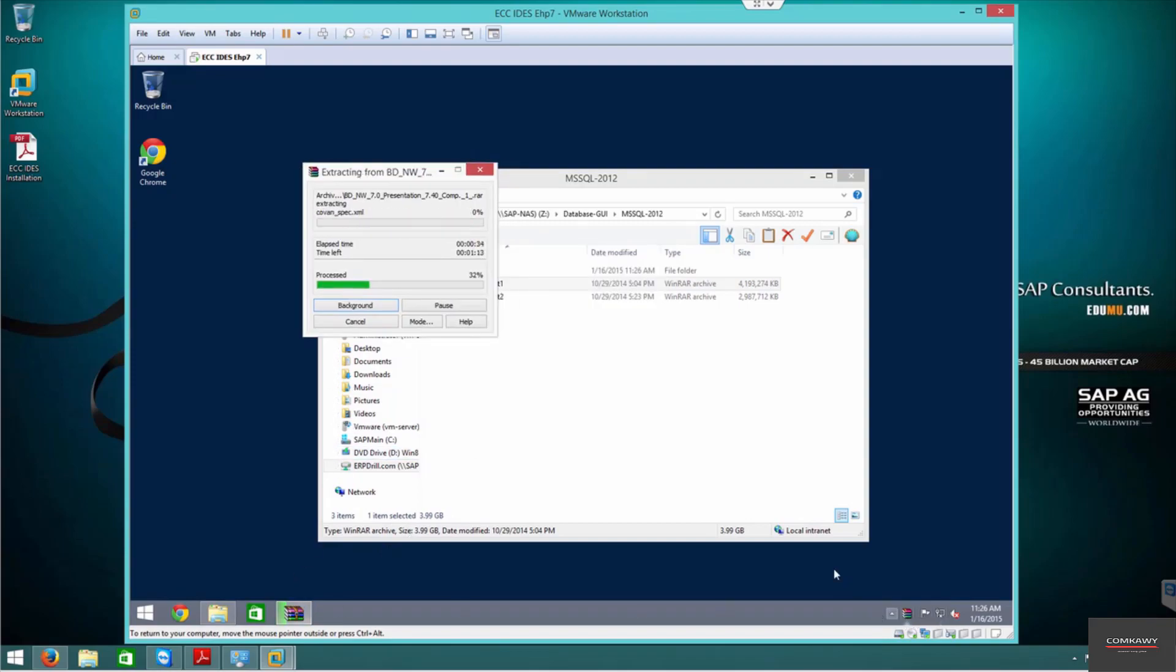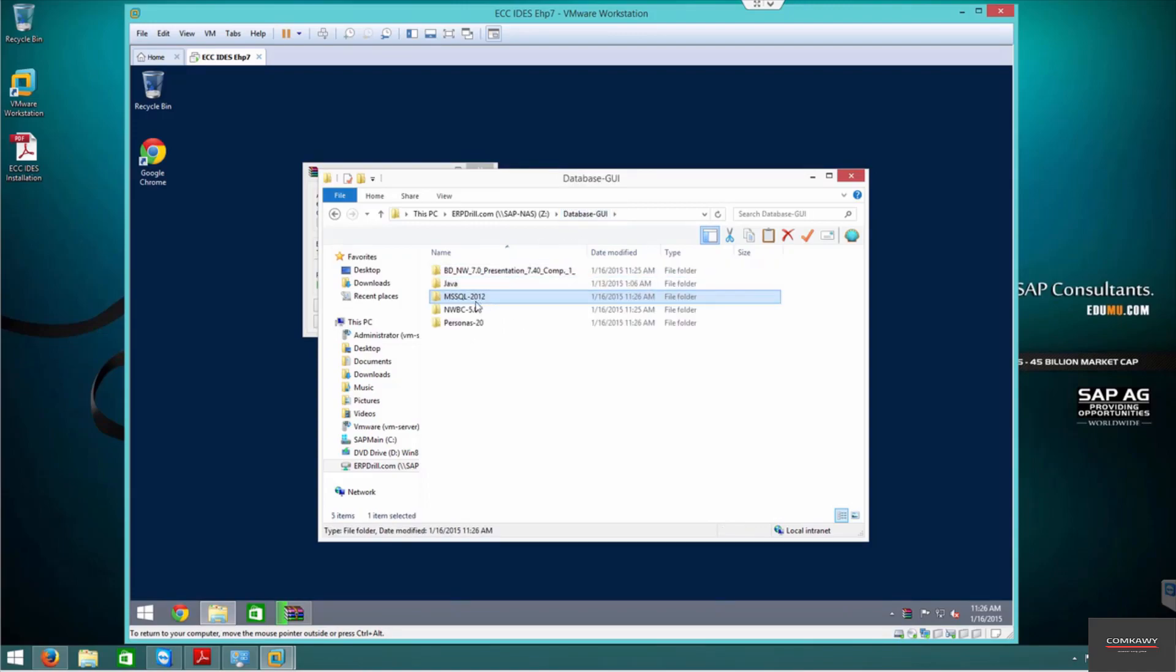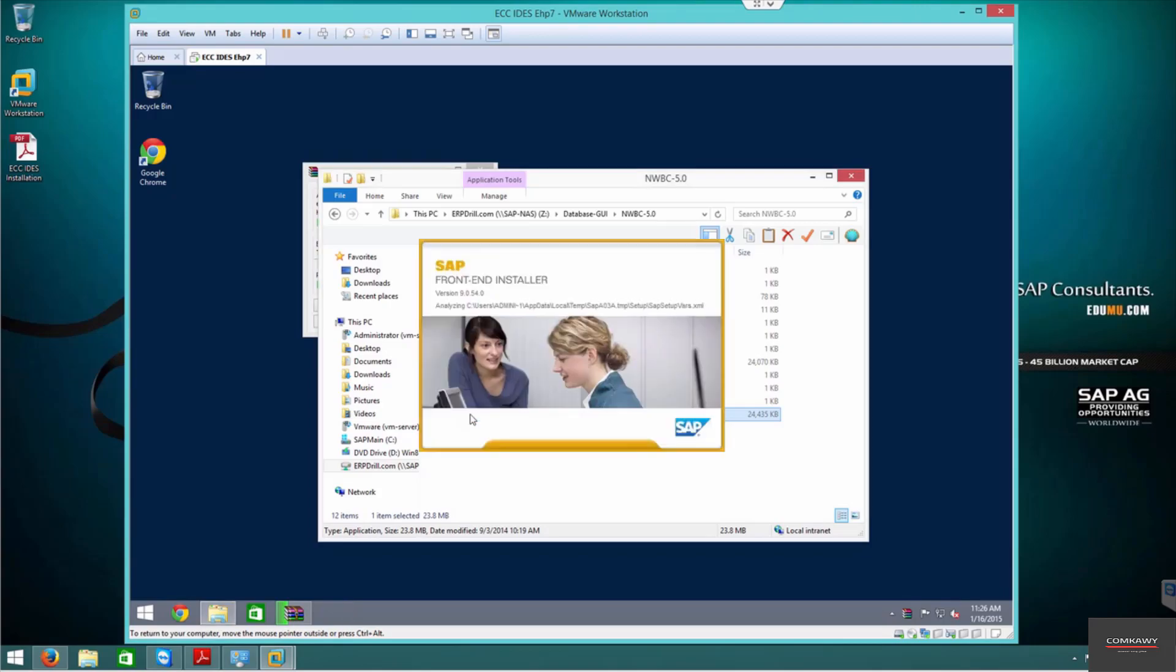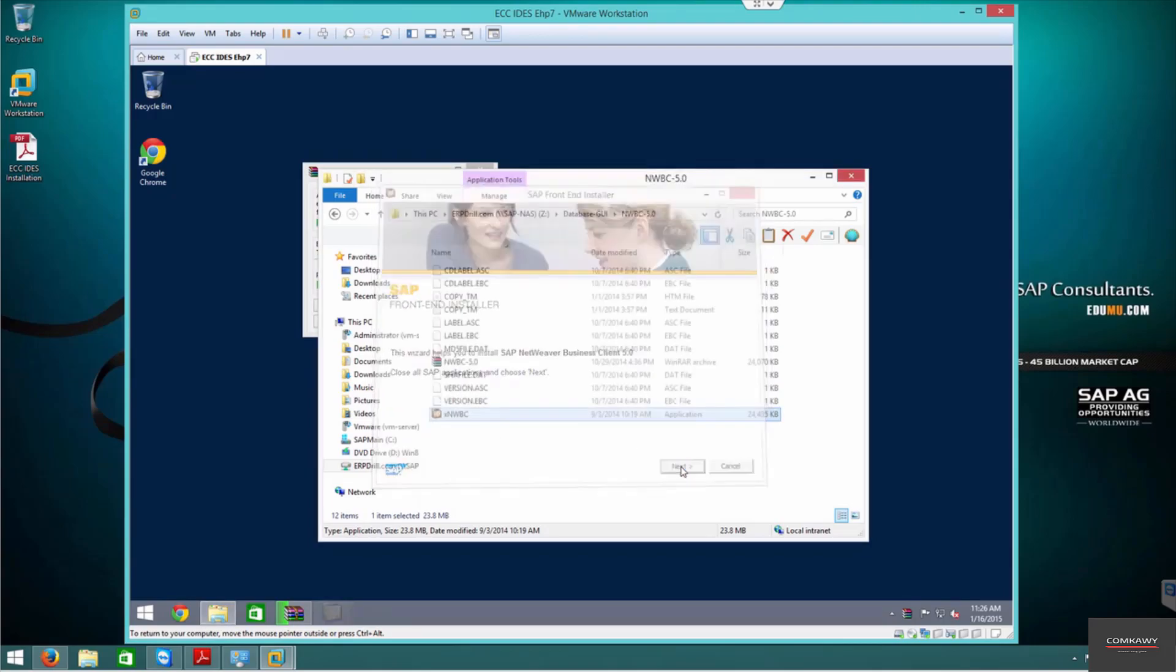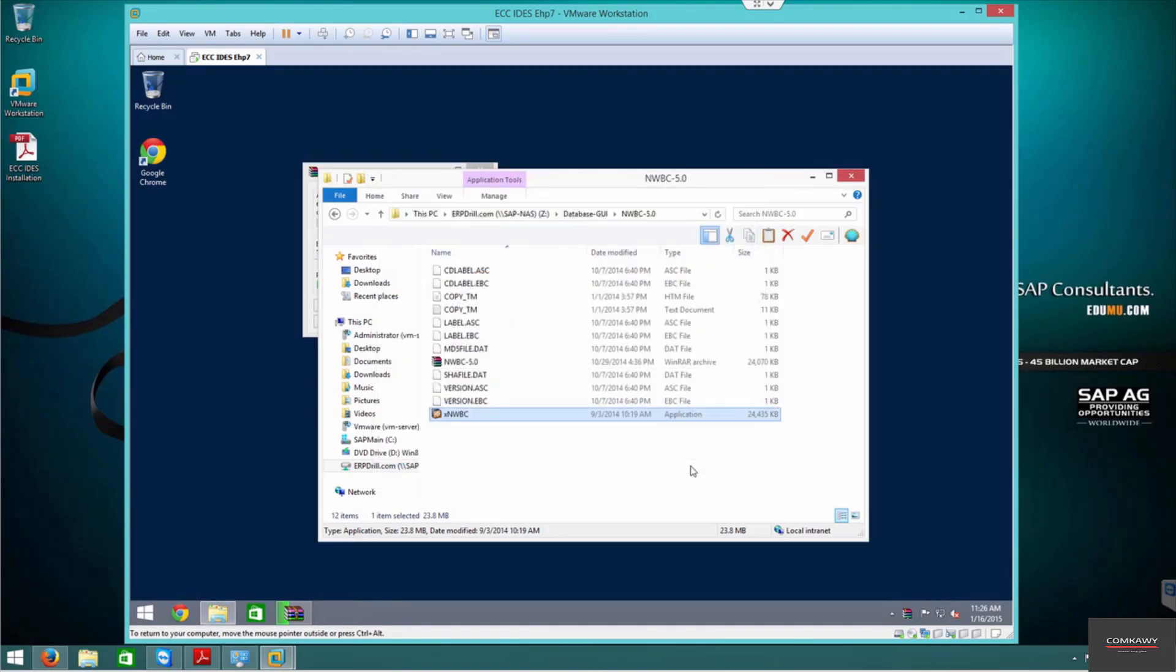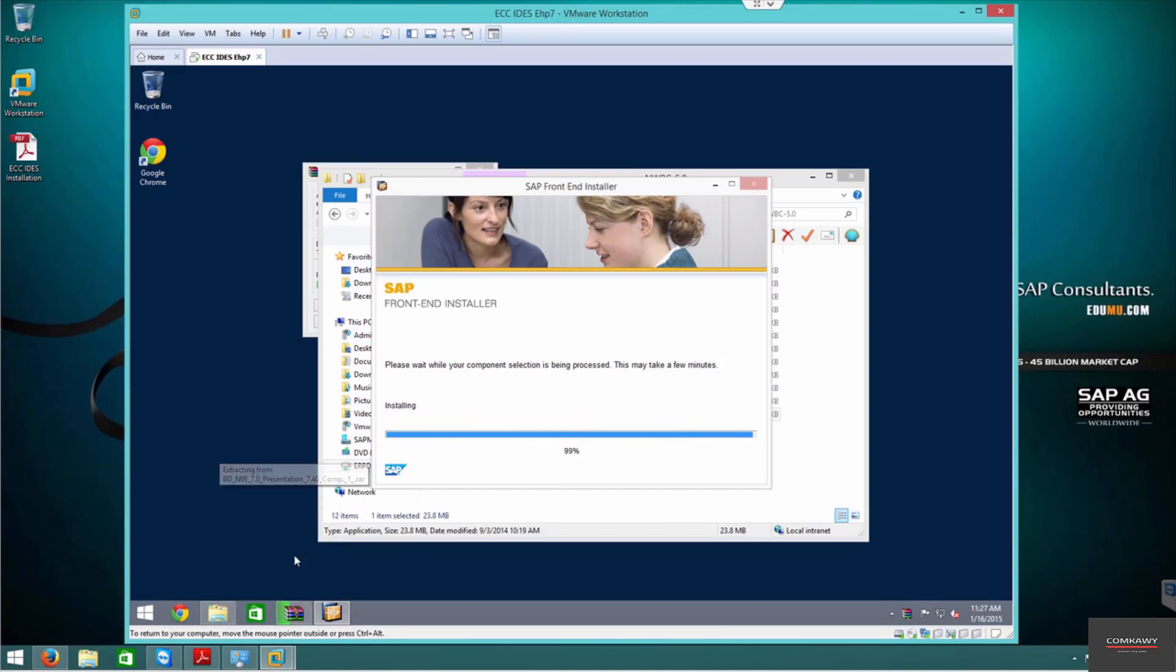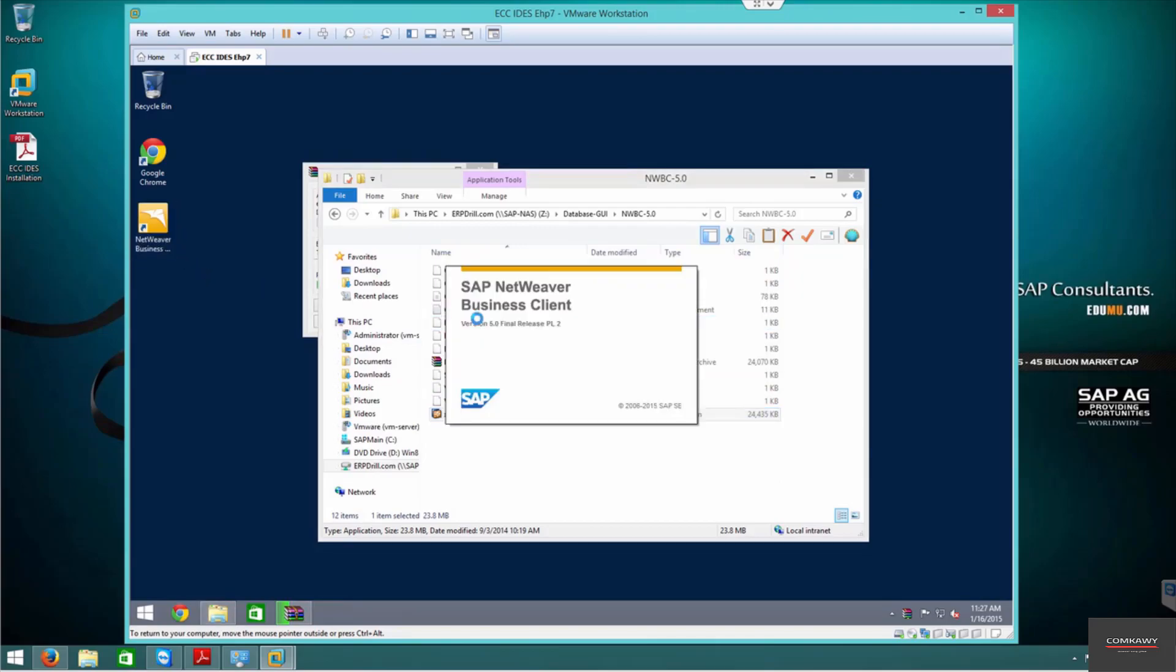Let's go ahead and install NWBC because it's already extracted, version 5. We'll use NWBC for certain business processes, so we're going to give it certain roles and certain users. NWBC has been installed, version 5 has been installed.